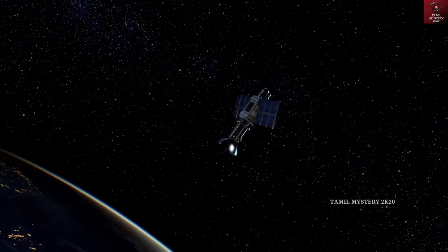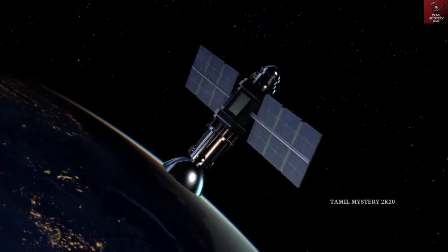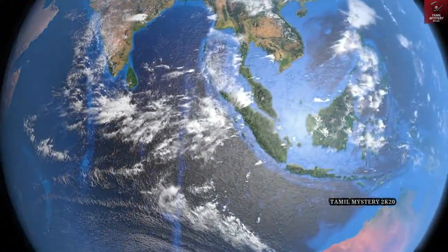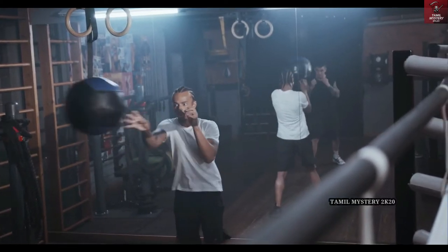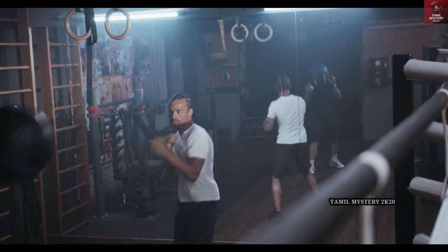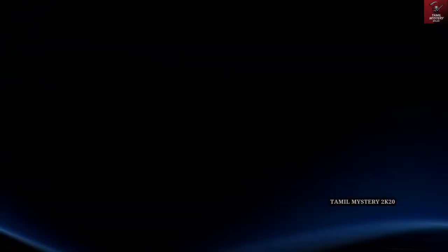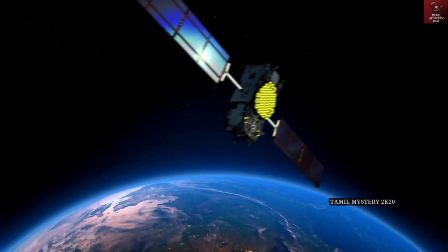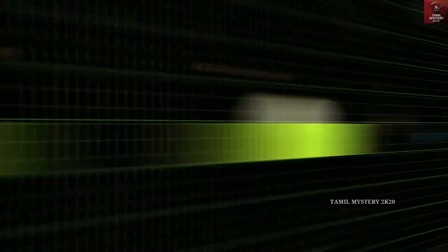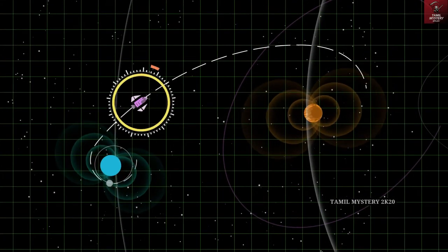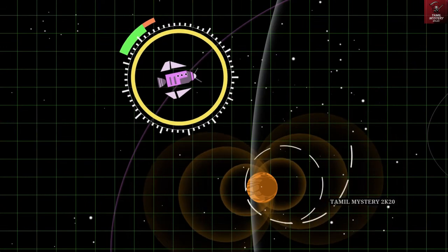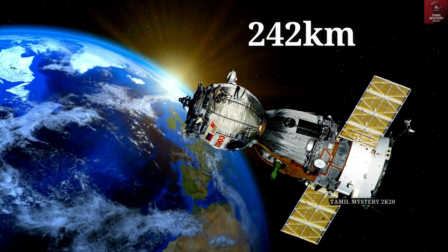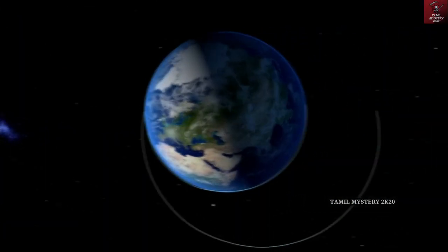The satellite is established in orbit in the atmosphere. The gravity is balanced by the satellite's velocity, and the velocity is balanced by gravity. This is why the satellite remains balanced in orbit.